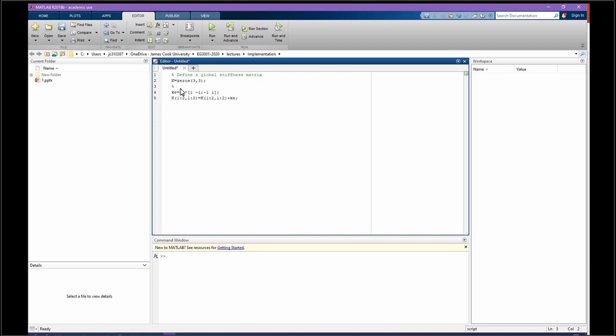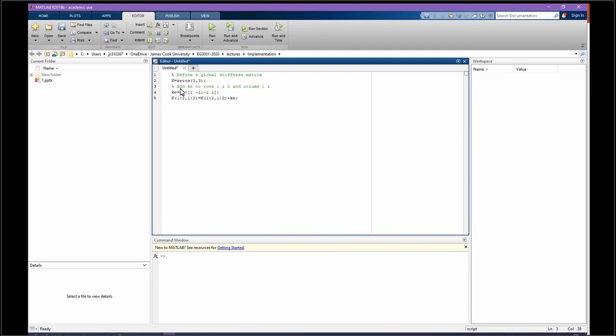Otherwise, MATLAB won't do that. Let's write a note for this: add KE to rows 1 and 2 and columns 1 and 2. Later when we are reading, we can find out what was the reason we did this.